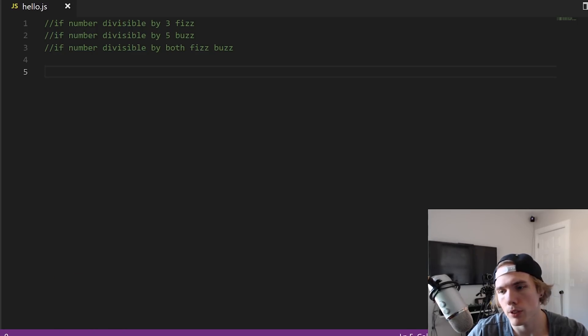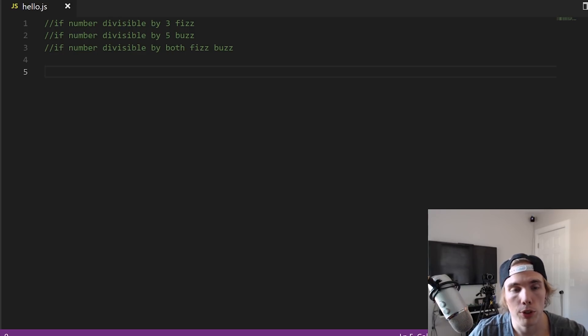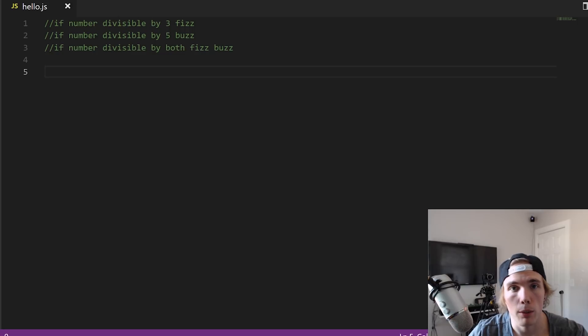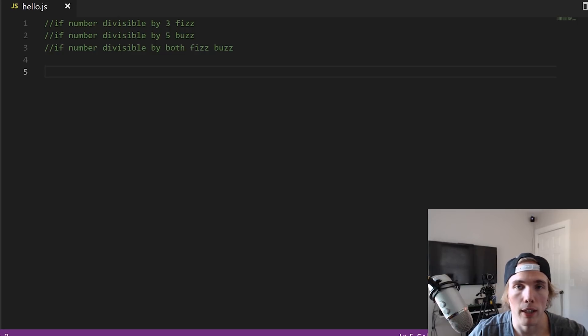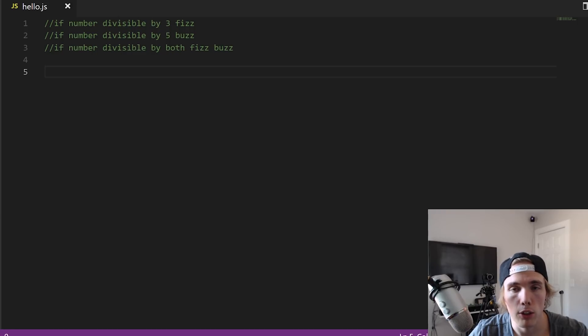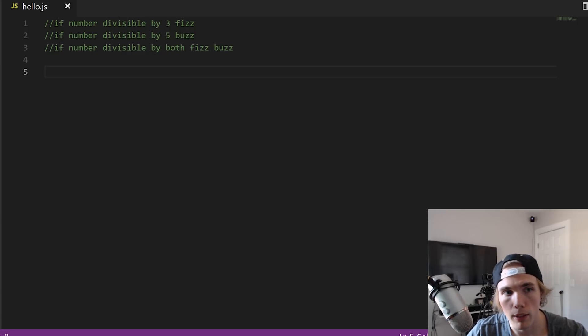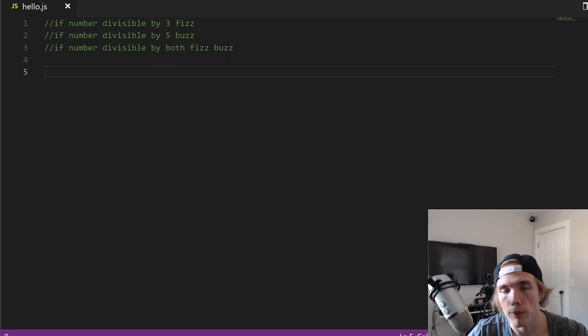Typically FizzBuzz is a question that says hey, write a program that goes up to a certain number and checks if that number is divisible by three or five, or those numbers can change. And if it's divisible by both then you put FizzBuzz. So divisible by three: fizz, divisible by five: buzz, if both: fizz buzz, right?